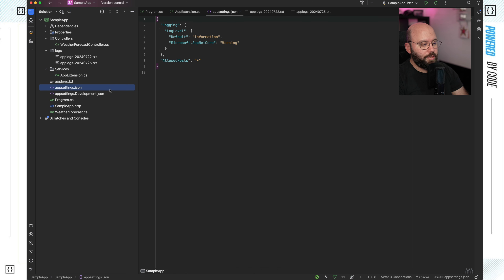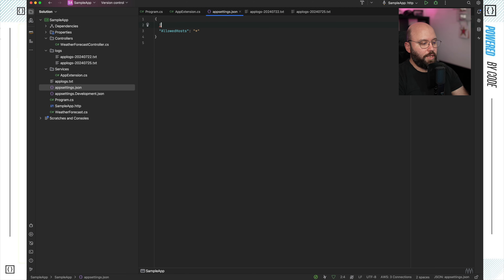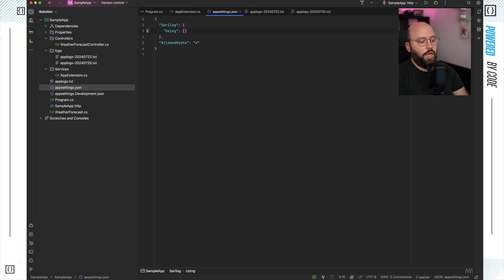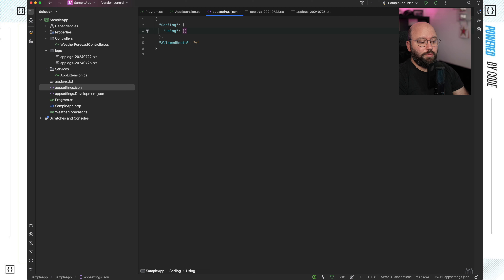I'm going to go to my app settings and start updating it. I'll remove the existing logging section and start adding the Serilog configuration. Under 'Using', I specify the output mechanisms — we're going to be using Files and Console, and we're also going to be integrating with a dashboard called SEQ.